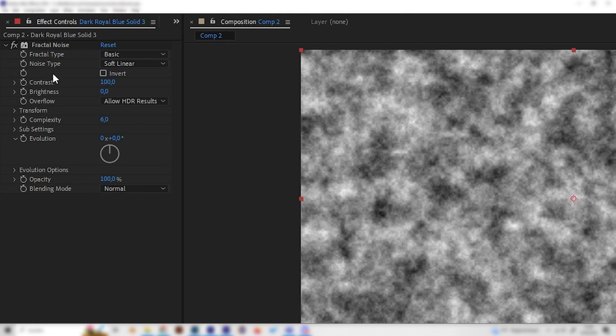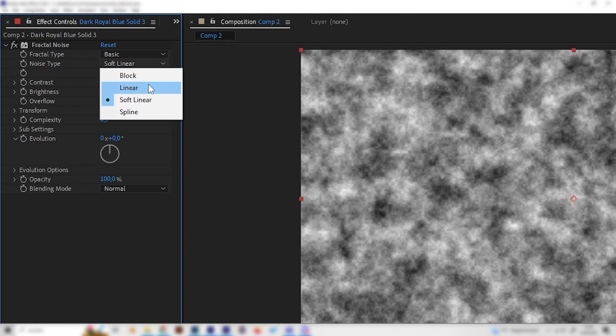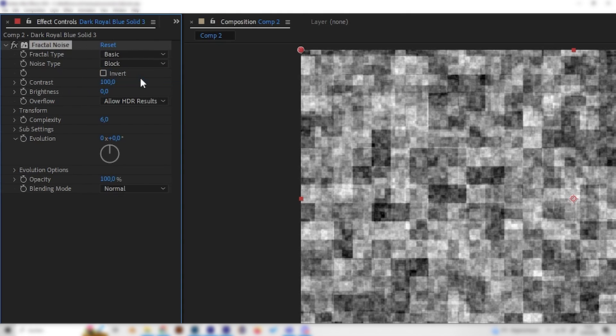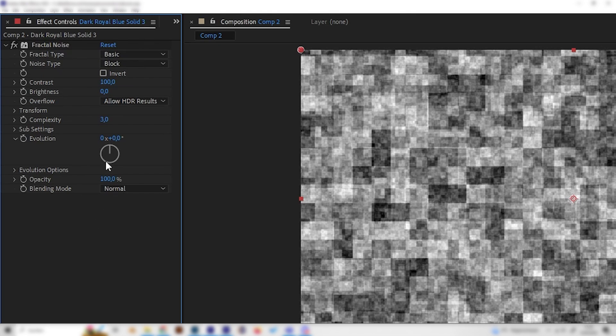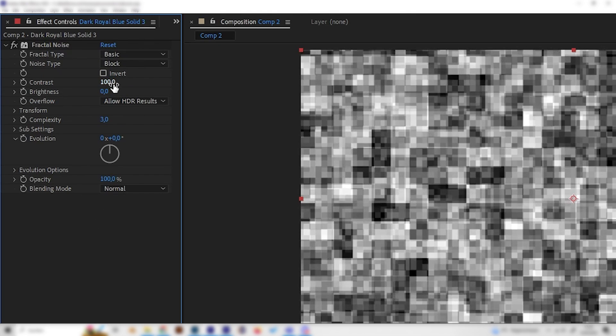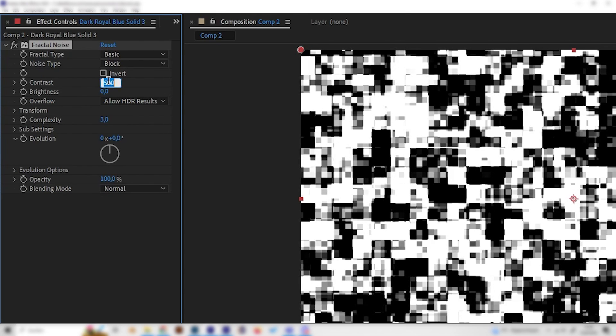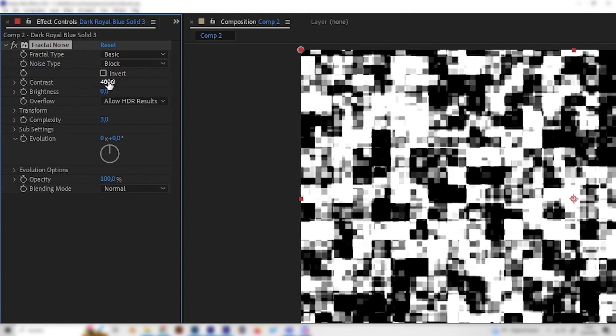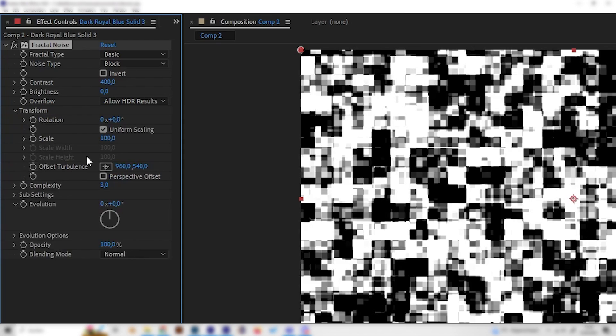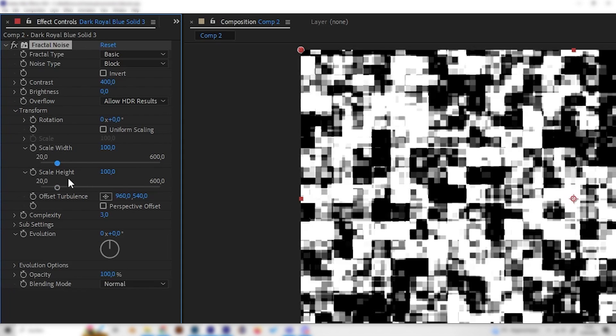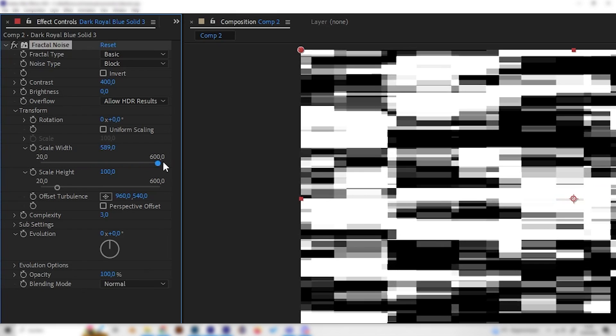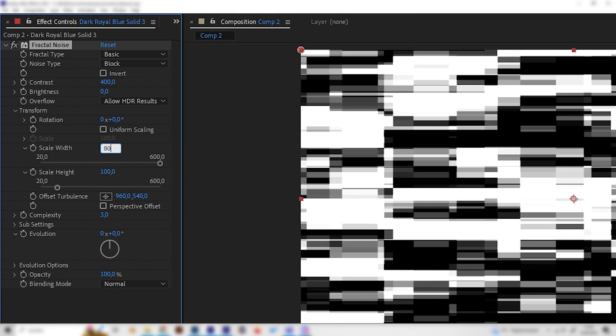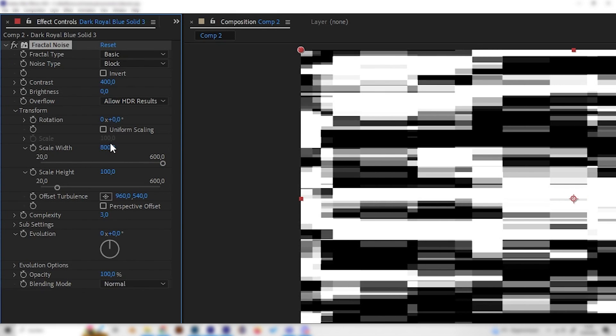Let's animate this upper layer first of all. Let's change the noise type to block and bring down the complexity to 3 and increase the contrast to something like 500 or 400 should look good just like this. Then we can open up the transform setting and uncheck the uniform scaling so we can get access to both of these scale settings.